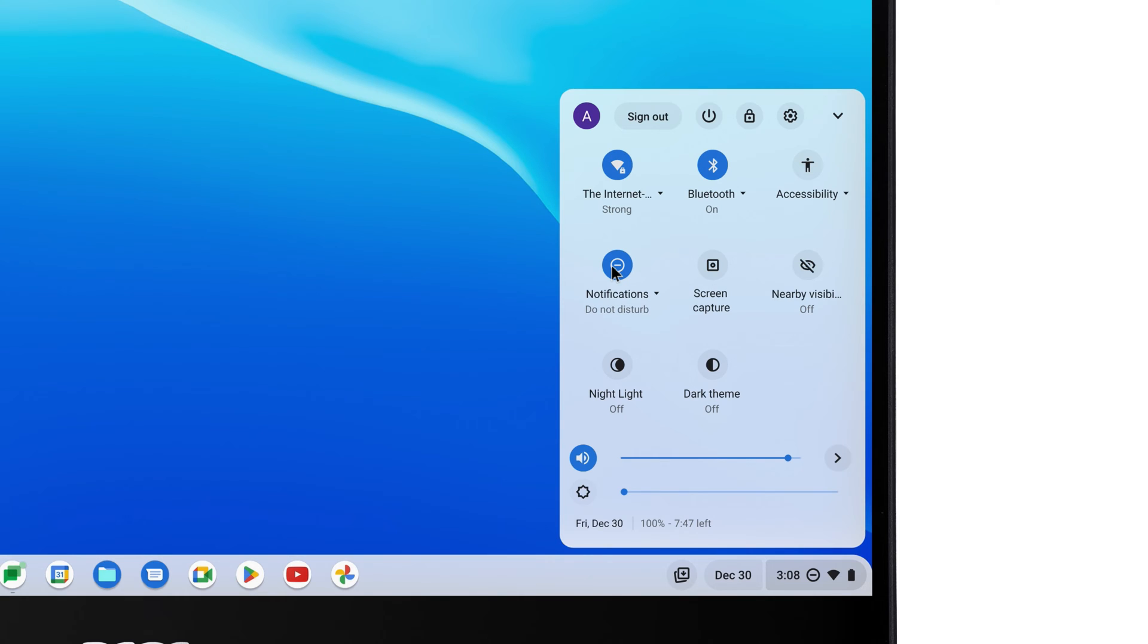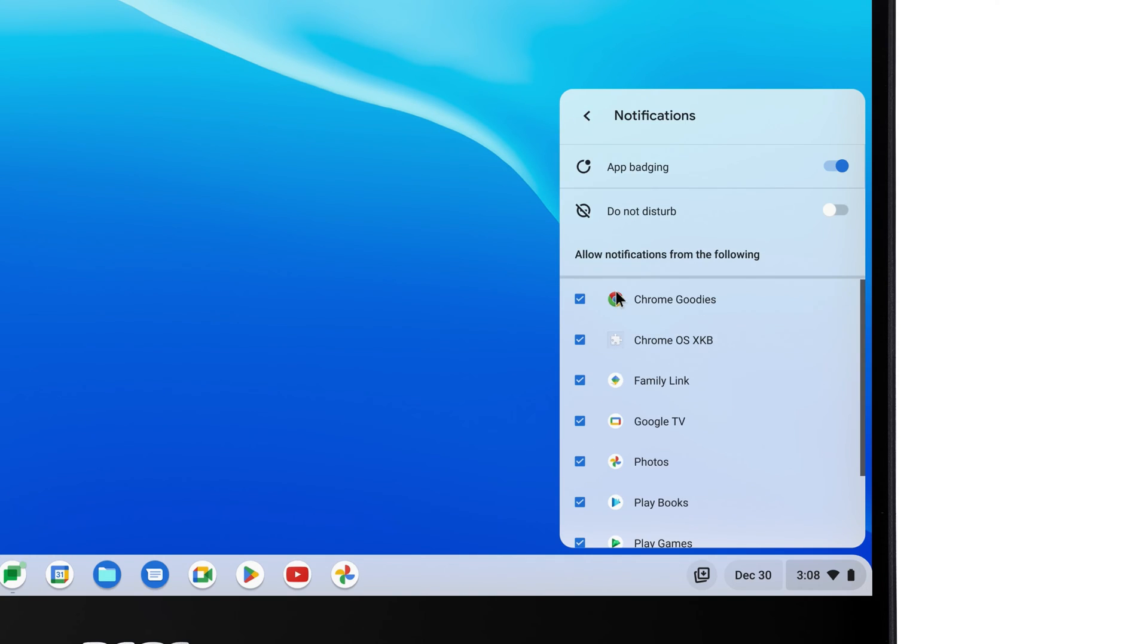However, you can also be more granular. Click on the Notifications text below the icon, and you'll find more options.